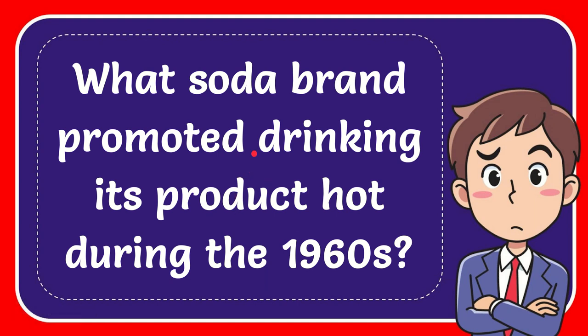In this video I'm going to give you the answer to this question. The question is what soda brand promoted drinking its product hot during the 1960s.